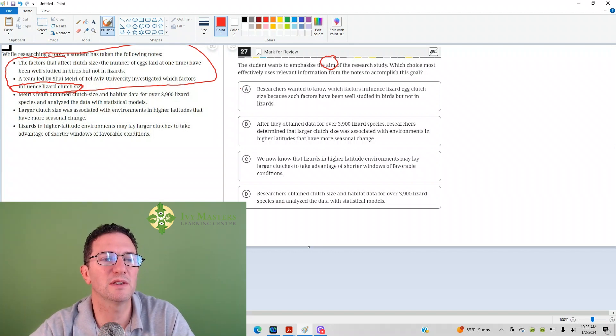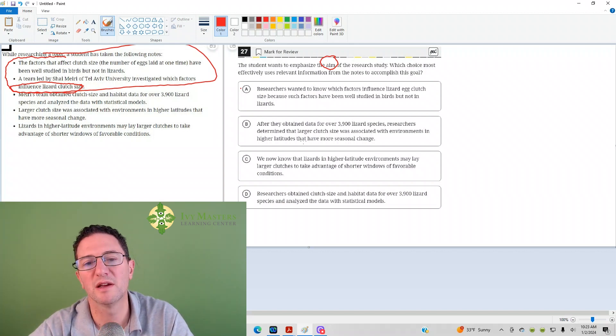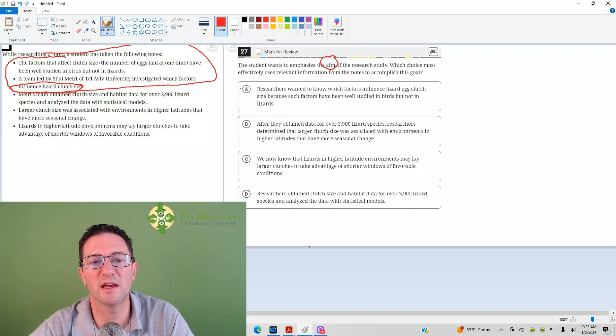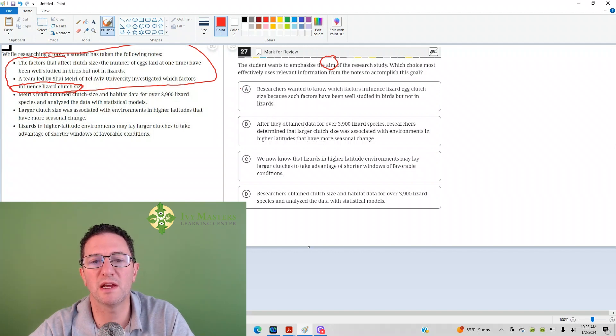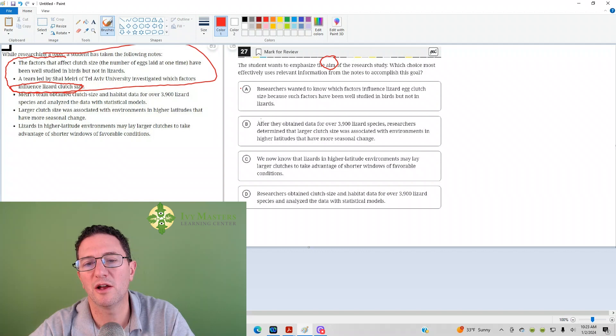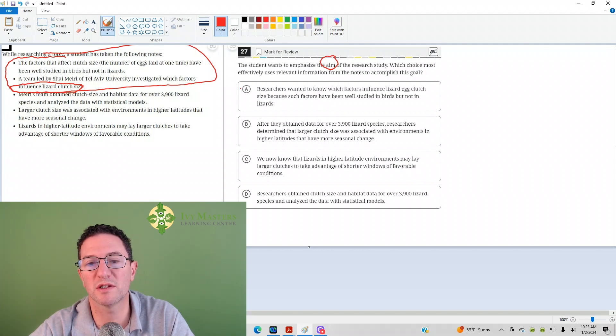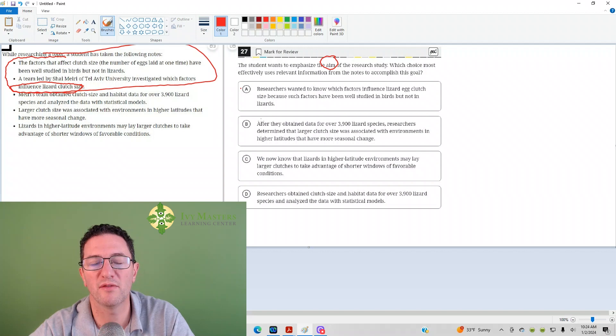That is the first two bullets we did, the aim. Yeah, like you said, influence lizard clutch size. Looks like that's the aim. Which is going to be everything they have to take the data from 3,900 lizard species research to determine that larger clutches associated with environments in higher latitudes that have more seasonal change.